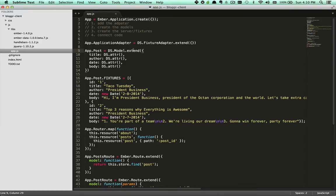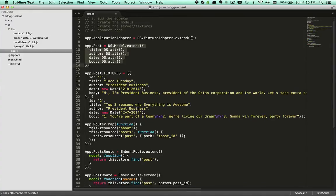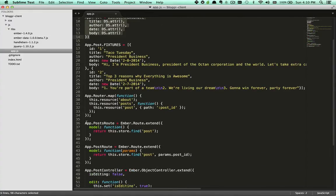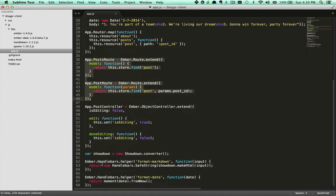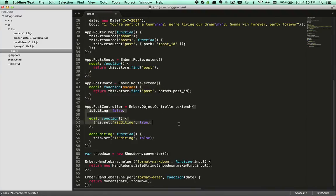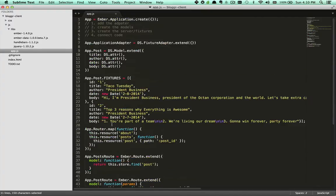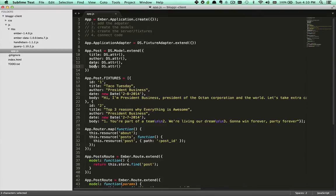Notice that in our model and in our routes and in our controller that after the extend there's a hash. Anything in that hash is a property. So here in the model title, author, date, and body are all properties.